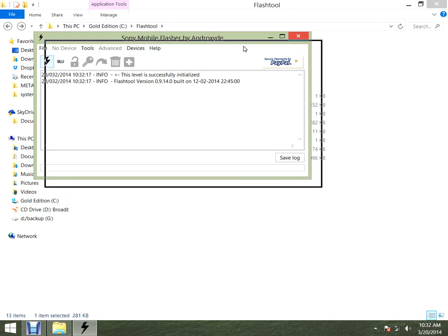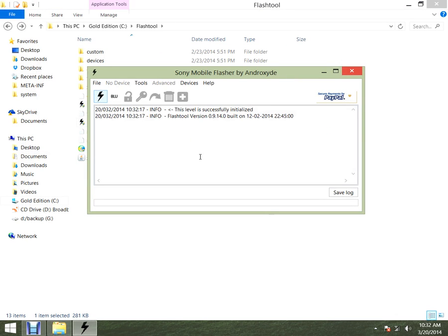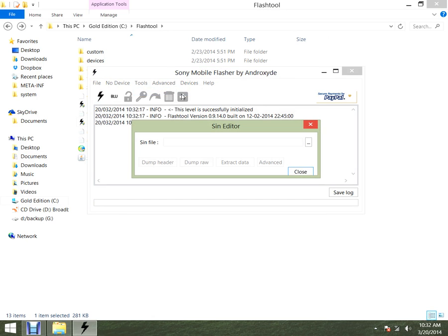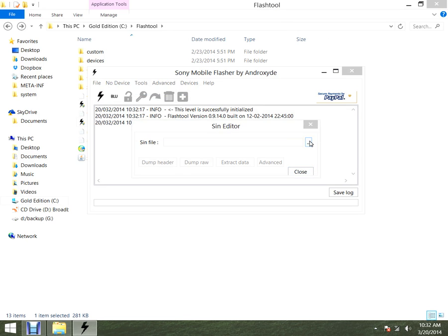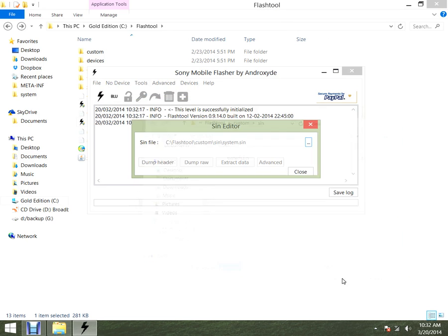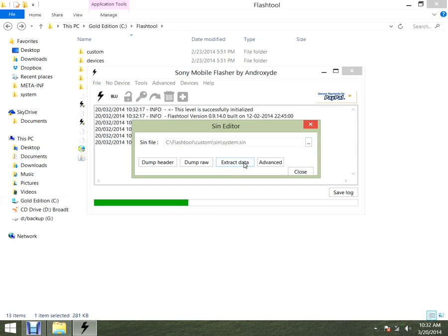So how would you do it in such a way that you'd be able to read it? You go into Tools, go into Editor, click in there, go into system sync, click open, and extract the data. That's what I did.